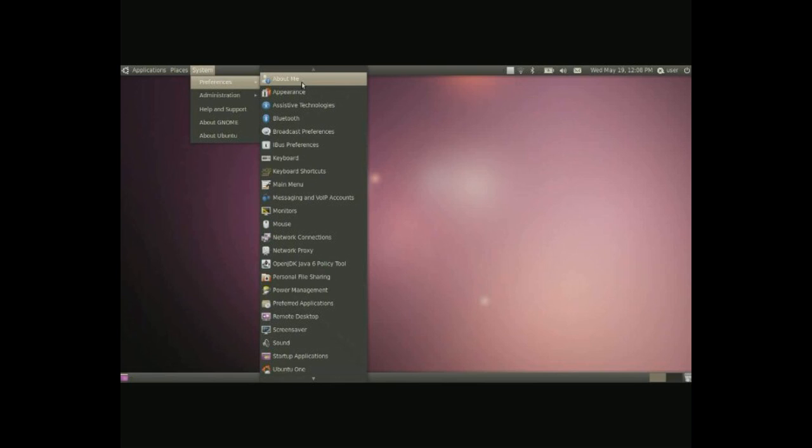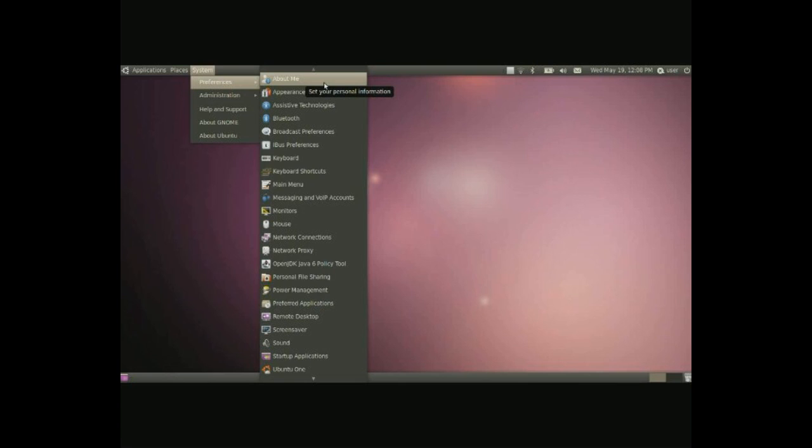For the preferences let's go ahead and start. About me is a simple little area where you can put in your information such as address, email, websites and stuff like this and your name and other applications on your computer can use this information such as OpenOffice can put in your name for a document and so on.